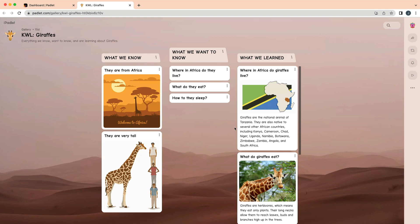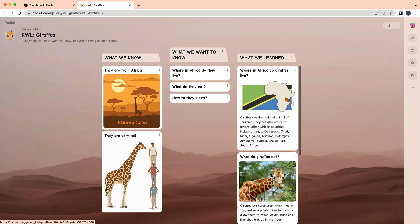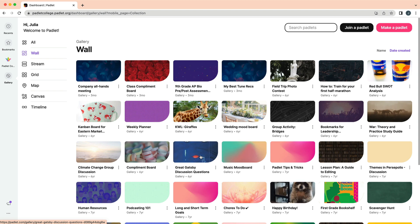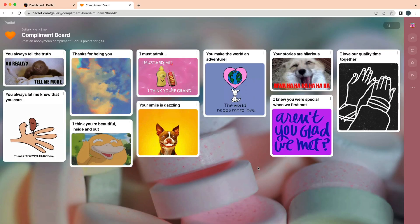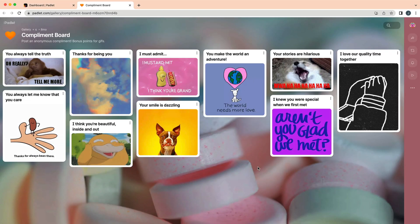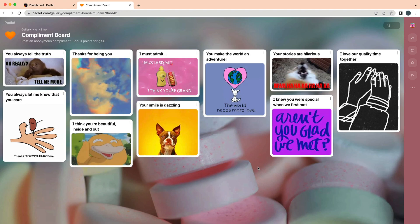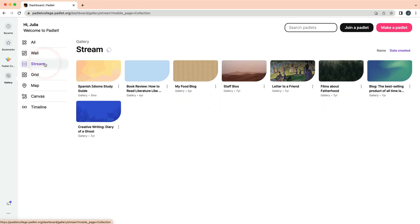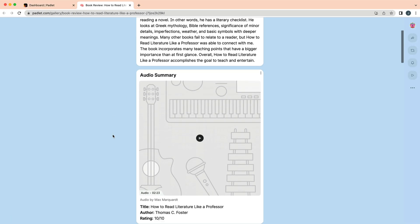Here is a KWL chart using the format Wall with Sections. Here is a complement board using the Wall format. Here is a Book Review using the Stream format.